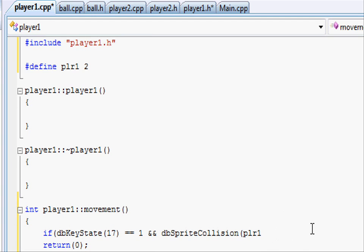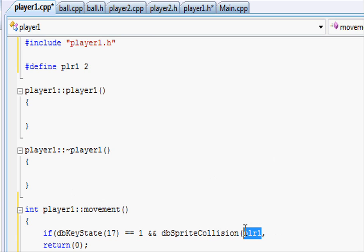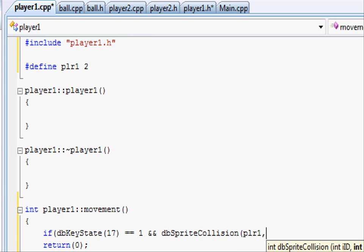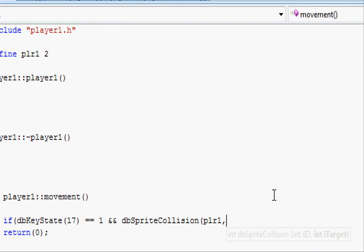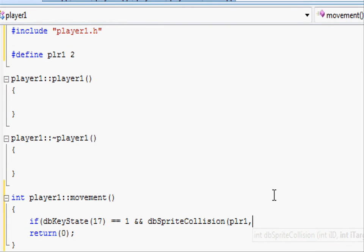It's also easier so when you're looking around your code you see player1 and you're like 'ah, player1, that means player1' instead of looking at two then having to go and look it all up.